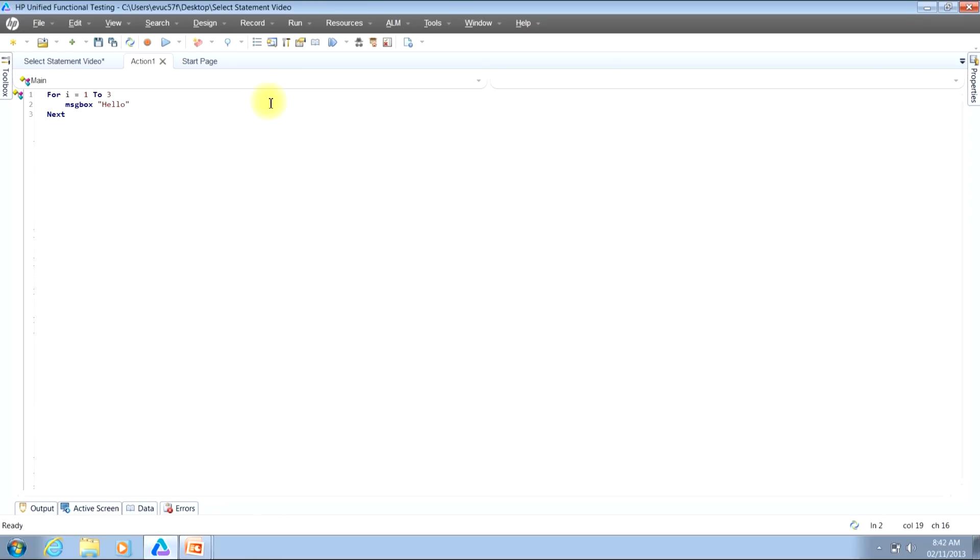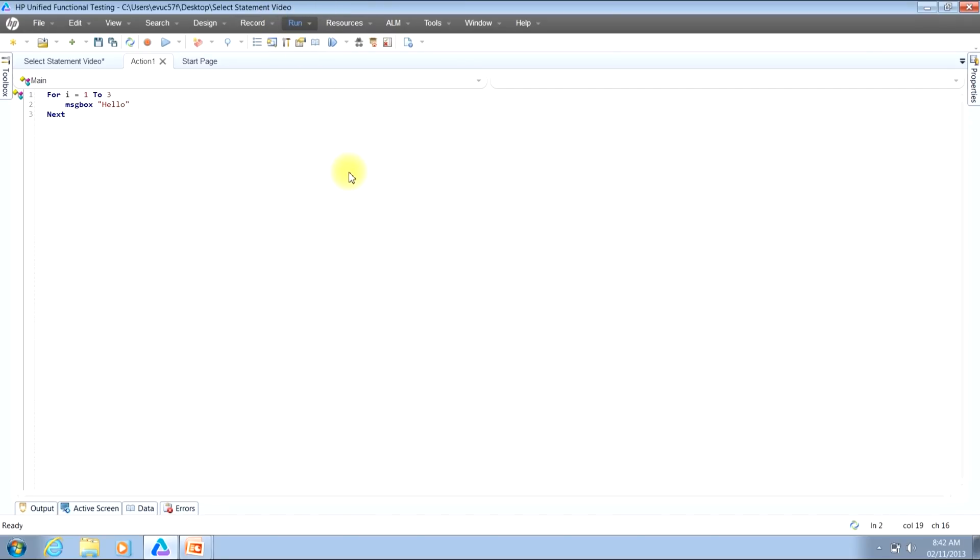Now the first way that we can run a script in debug mode is by using the menu bar. First, locate the Run button on the menu bar. Then click that. Then click the Step Into button.